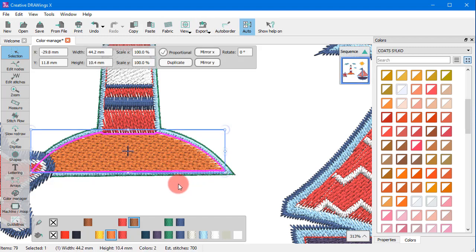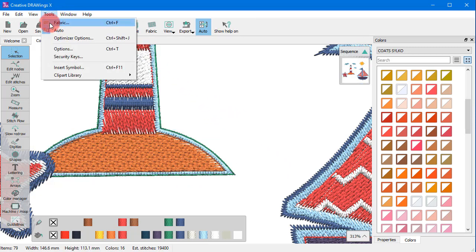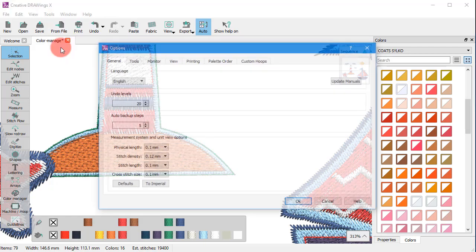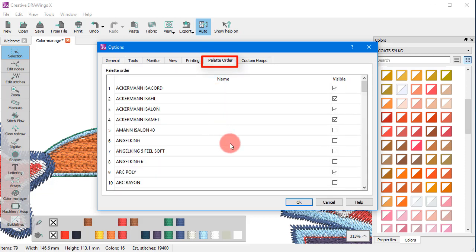Talking about color palettes you can actually choose which color palettes are displayed. To do that you need to go to the tools drop-down menu and select options. The appearing window has several tabs. We need to choose the palette order tab.